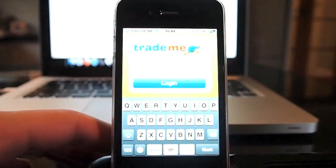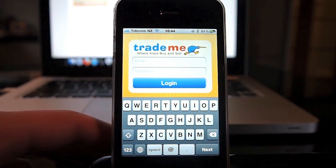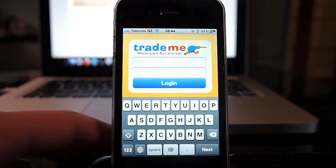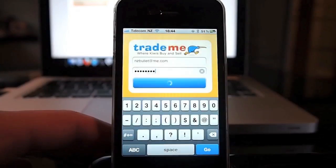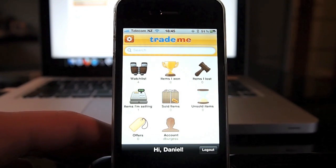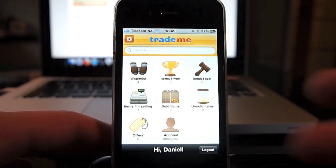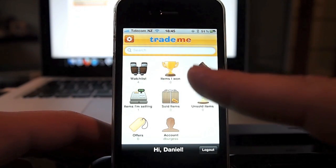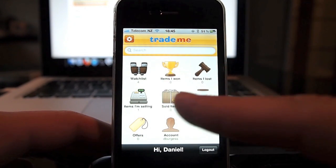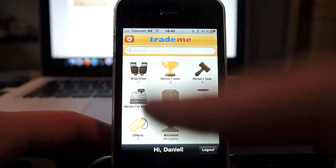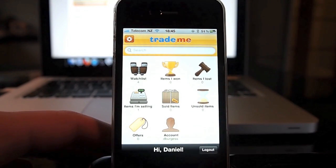When you first open it up you get presented with the login screen, so you enter your login details and once you're logged in you get presented with this screen here. You've got shortcuts to your watch list, the items you've won, items you've lost, items you're selling, sold items, unsold items, offers and your account.